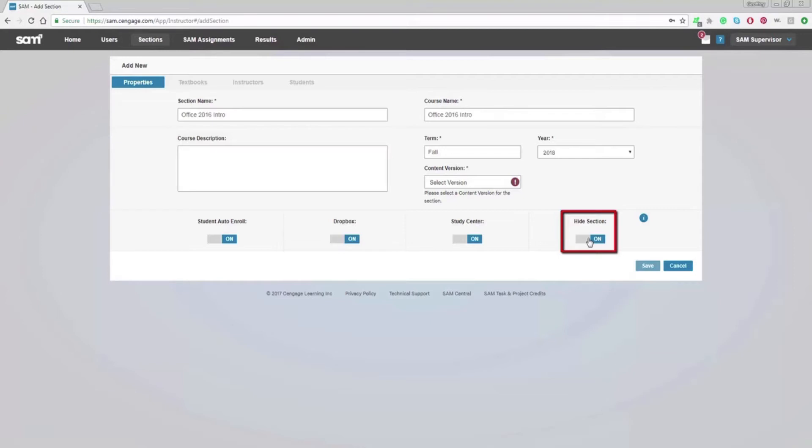Enabling Hide section will prevent students and other instructors in your institution from viewing your section. This is beneficial if you are creating a master course or if your section is still in draft.